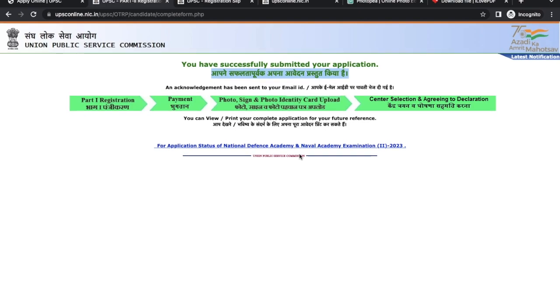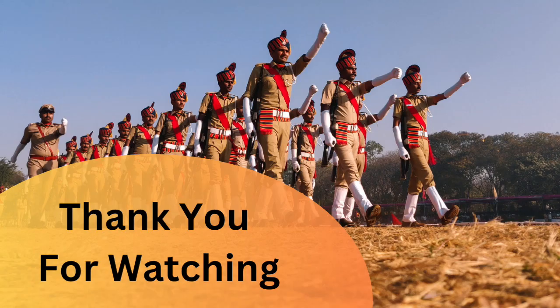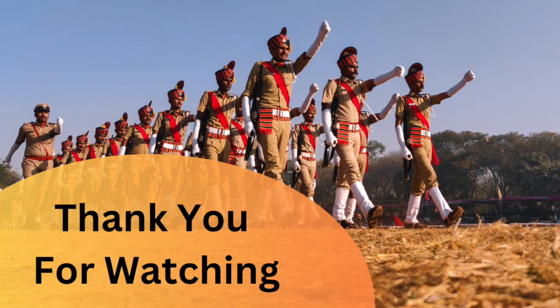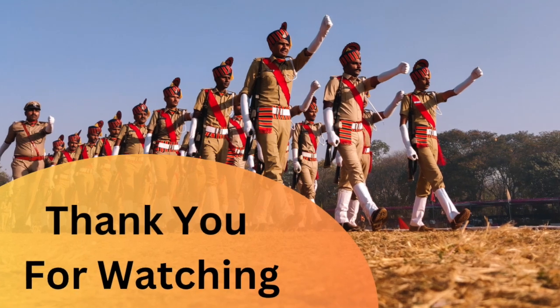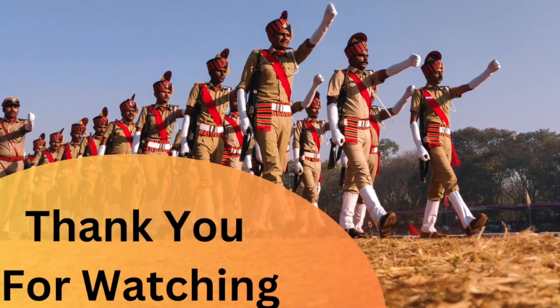Click on this link and click on this tab to print your application. If you have any other queries, you can ask us on surfgyan.com. Thank you for watching.